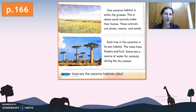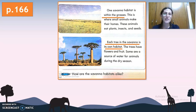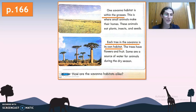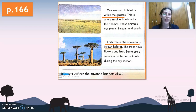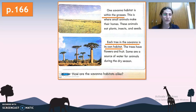In a savanna we have two main habitats: within the grasses, and each tree in the savanna is its own habitat. One savanna habitat is within the grasses, where small animals make their homes. These animals eat plants, insects, and seeds. We know that in a savanna we have tall grasses, so small animals can make their homes easily within these grasses and eat other plants, insects, and seeds that live there.